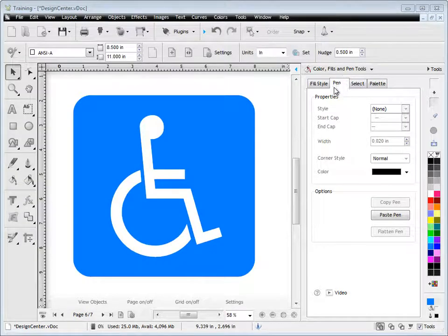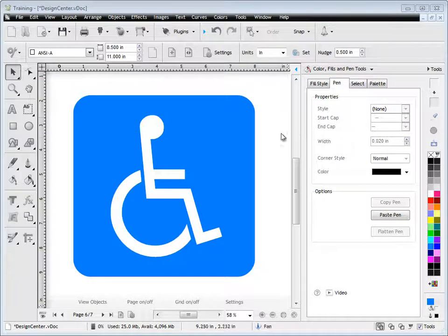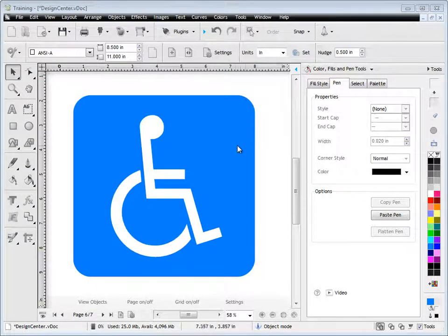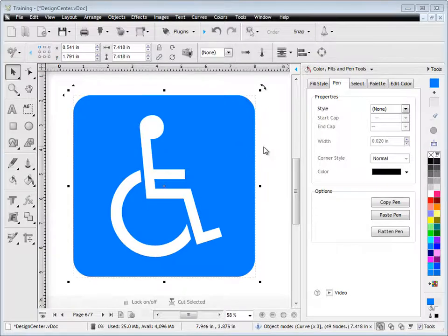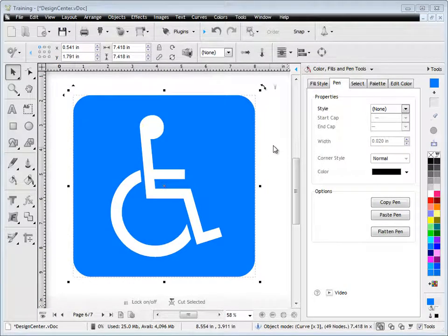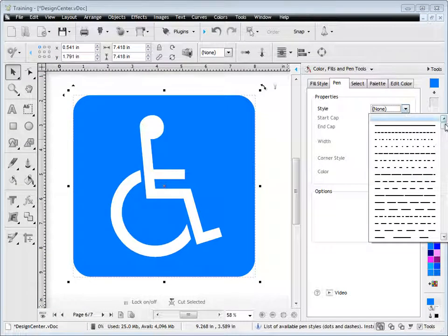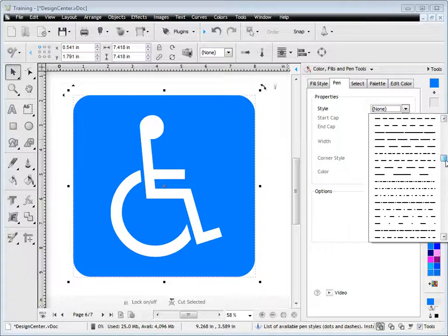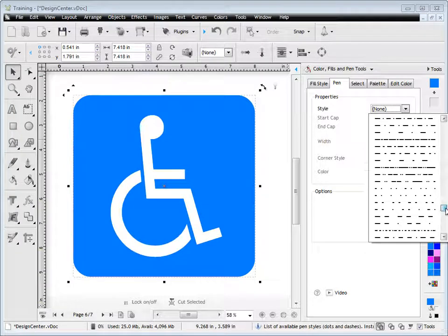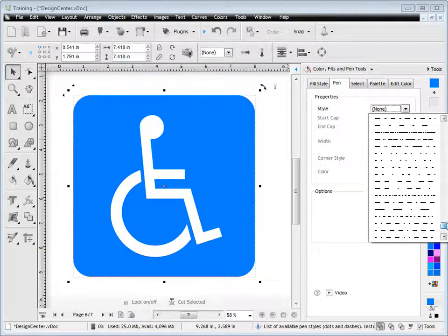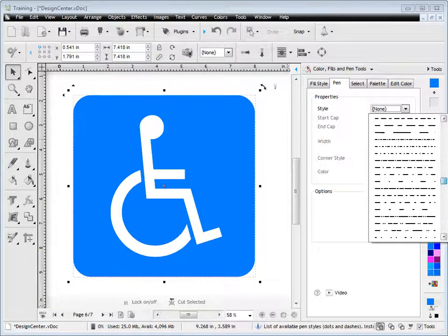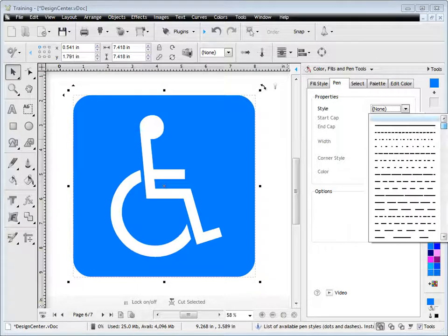In this quick lesson, I'm going to talk about the pen styles tab, it's that tab here. Now pen styles are like an outline around a shape, so for example on this disabled sign we want to add say a thin black line around it, and you can see I've got a large selection of different pen styles I can apply.